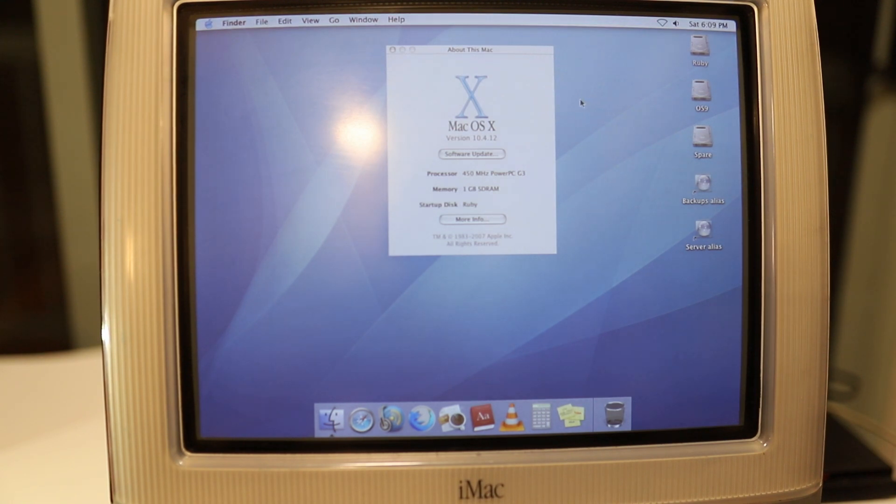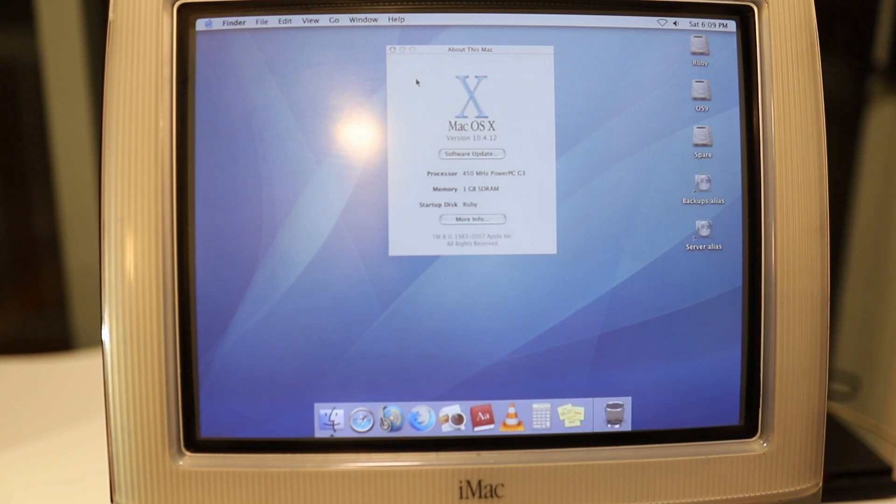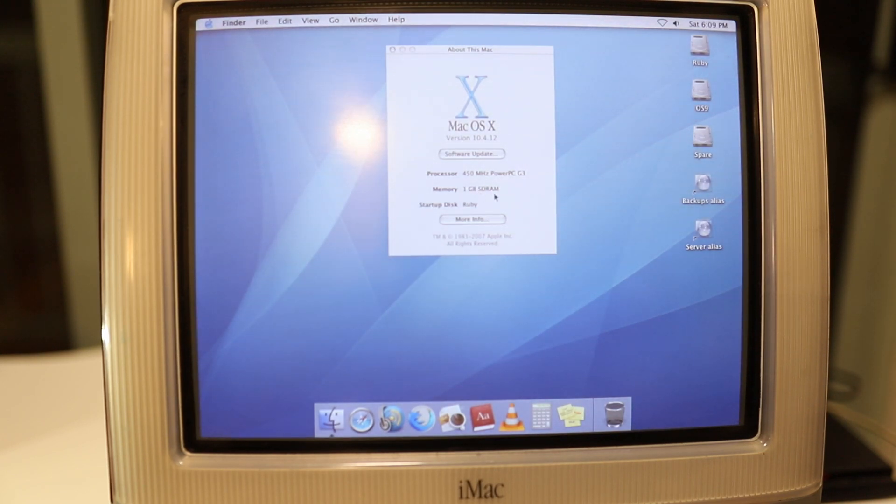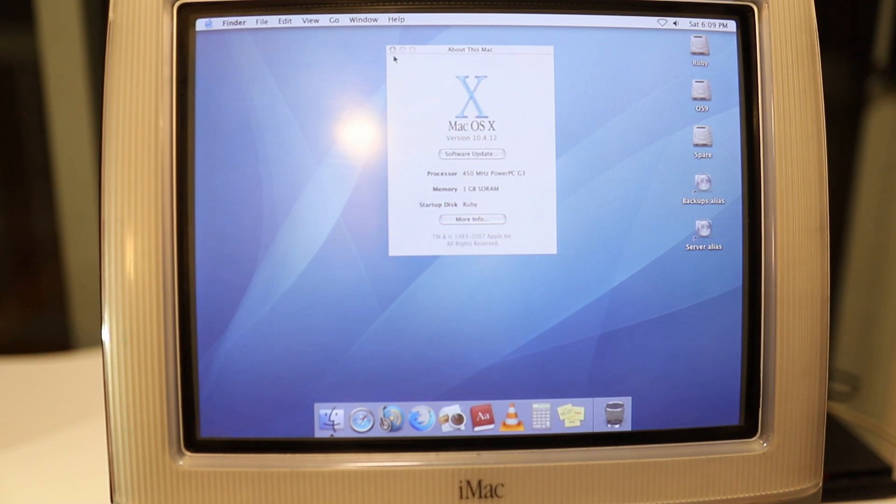It does make some difference on some of the software we'll be using today. Memory is one gigabyte, that's the maximum which I've put in. It's PC100, but you can use PC133 sticks.